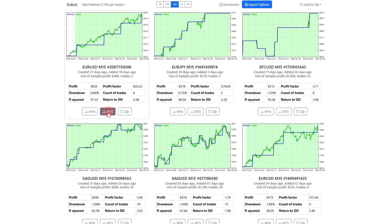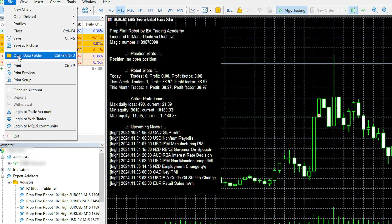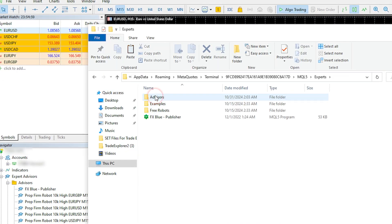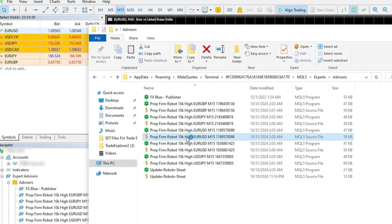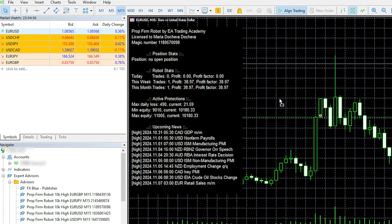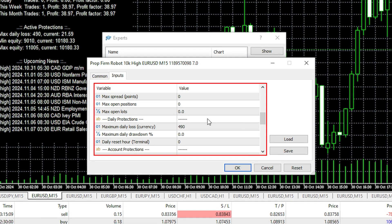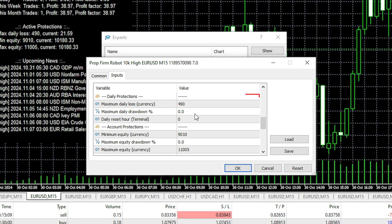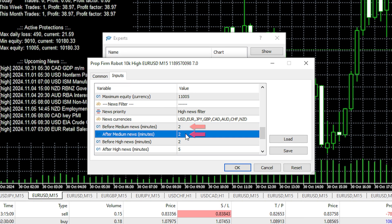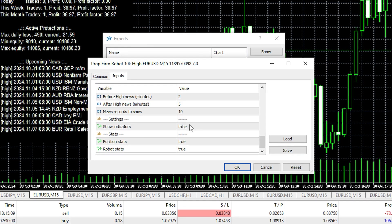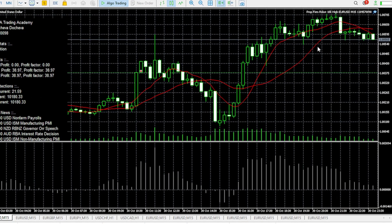Once you download an Expert Advisor, you need to copy it, go to MetaTrader, click on File, Open Data Folder, click on MQL5, Experts and Advisors. Paste the Expert Advisor there, double-click on it and compile it. Then all you need to do is drag and drop it over the chart and you will see the inputs: the lot, the stop loss, the take profit, the indicator values, and the protections you have set — plus the news filter, when to stop trading before the news and how many minutes to resume trading after the news. You can also display the indicators over the chart and see exactly when trades are being executed.